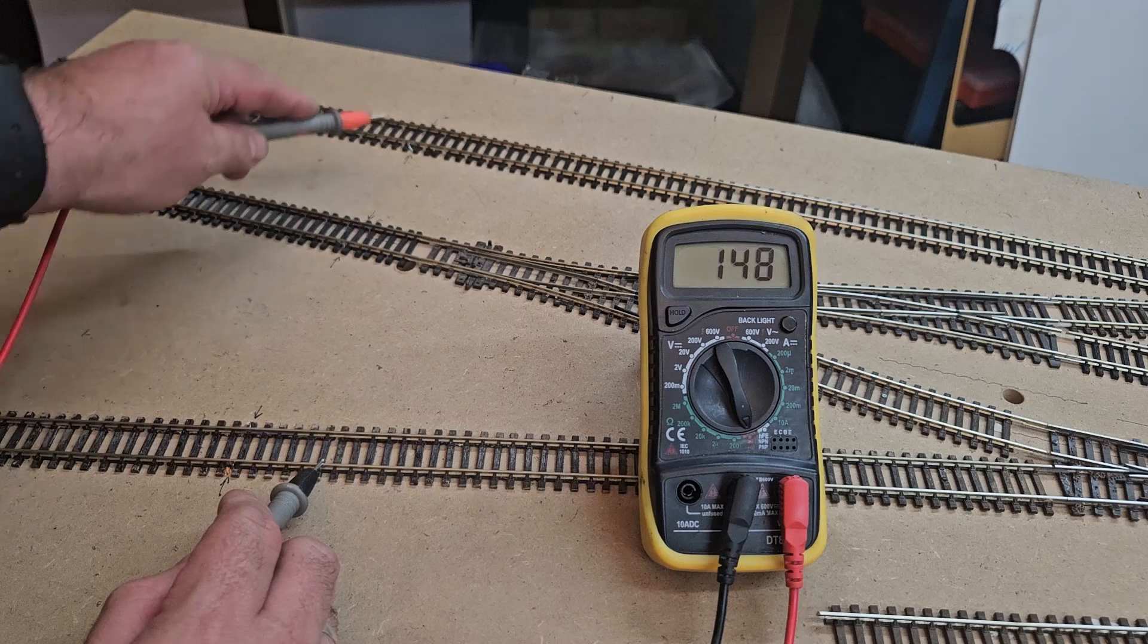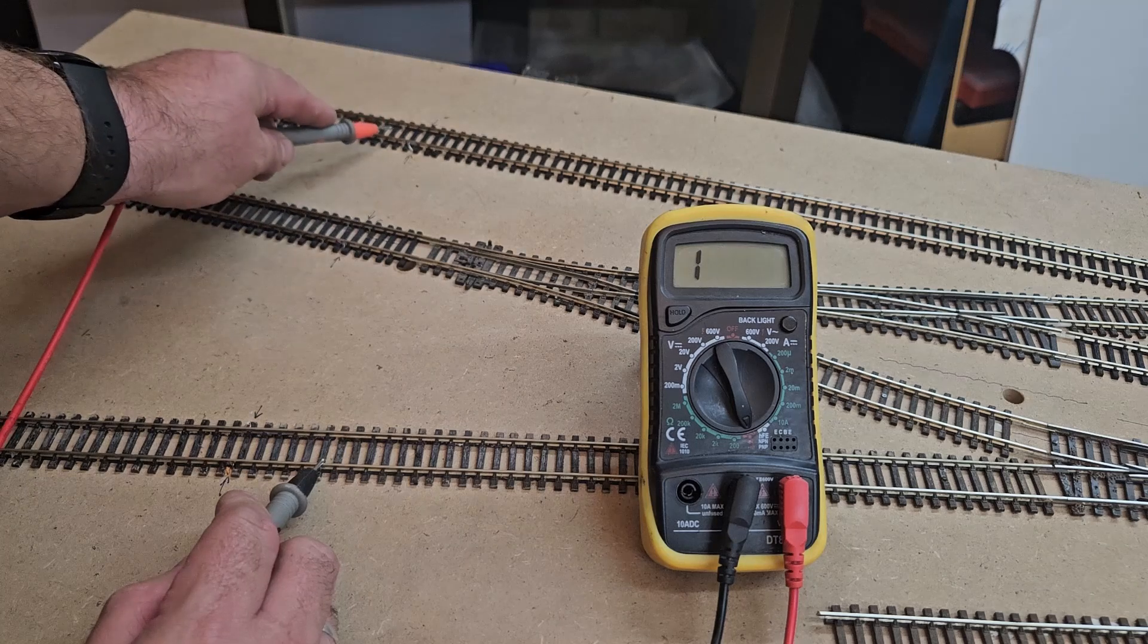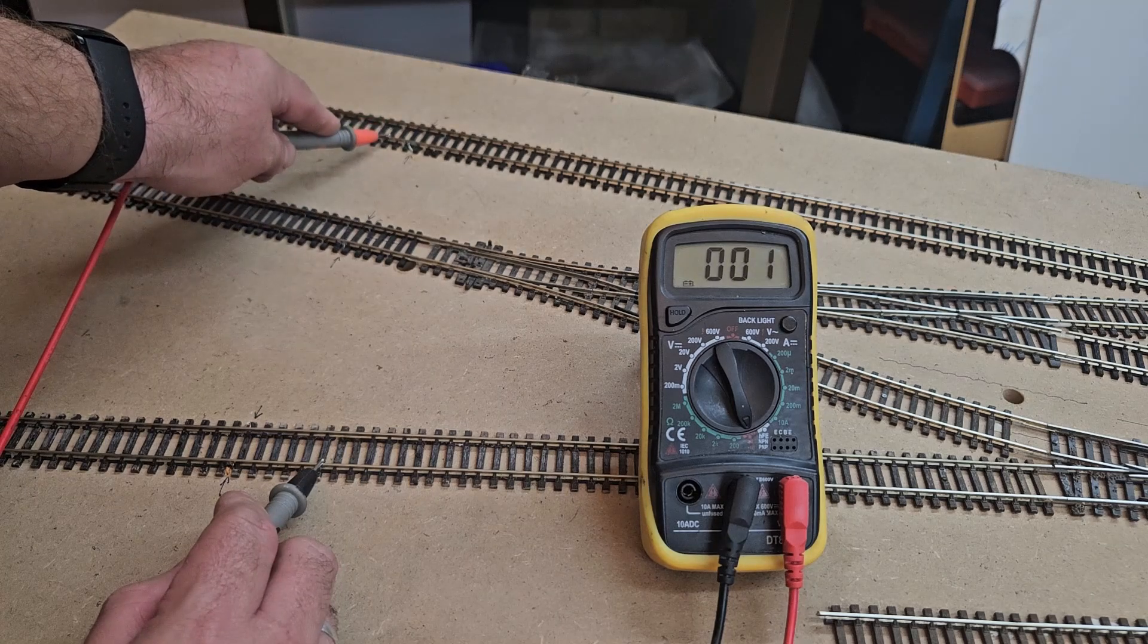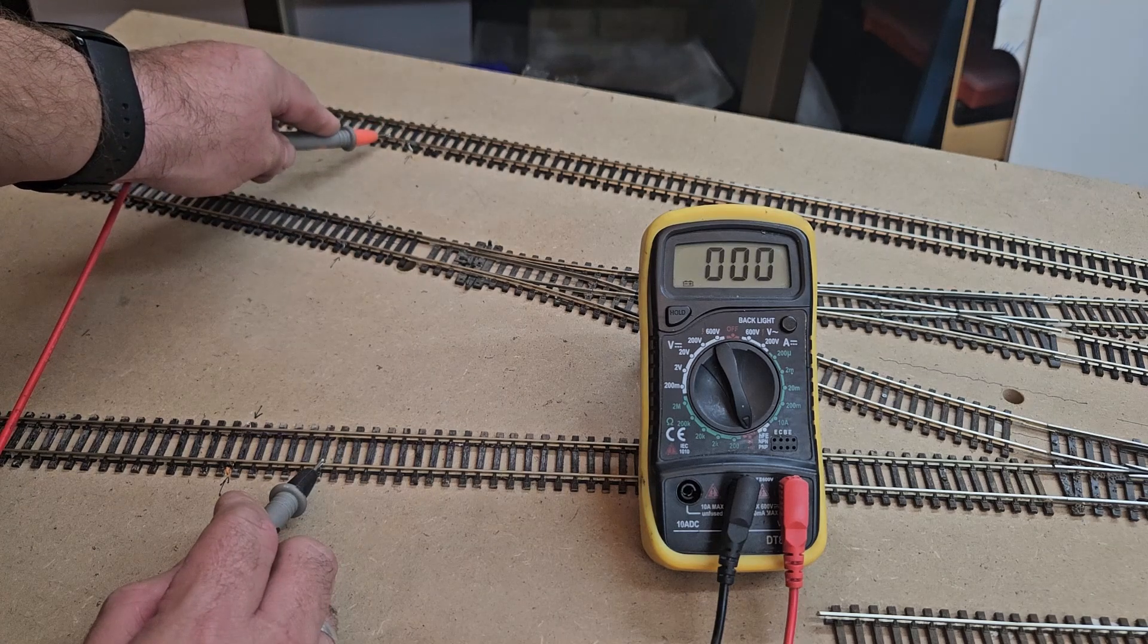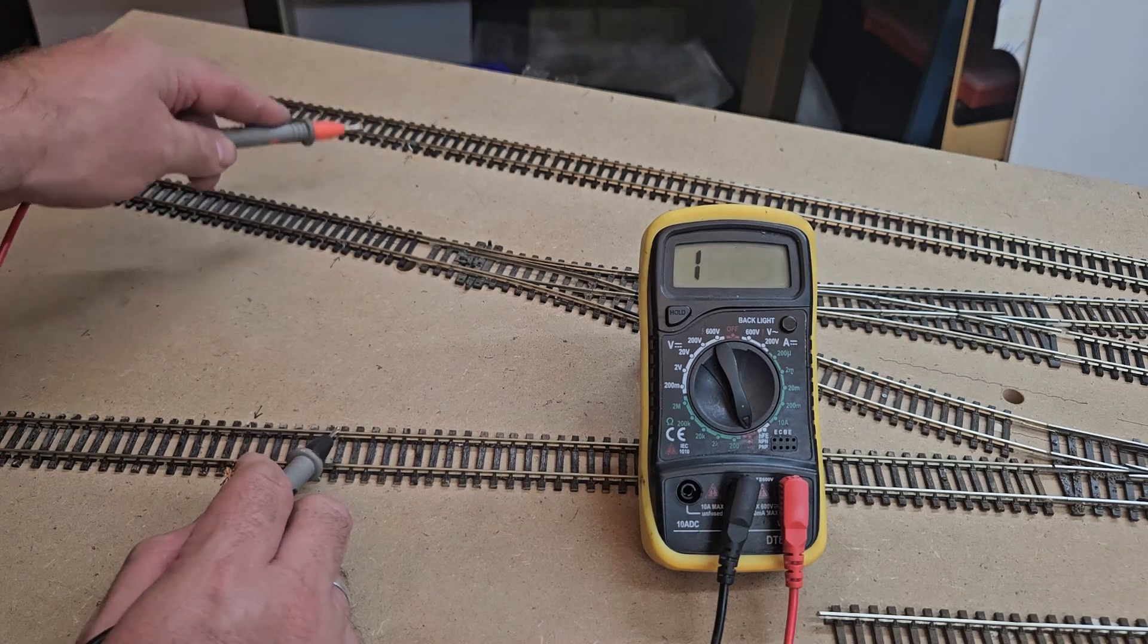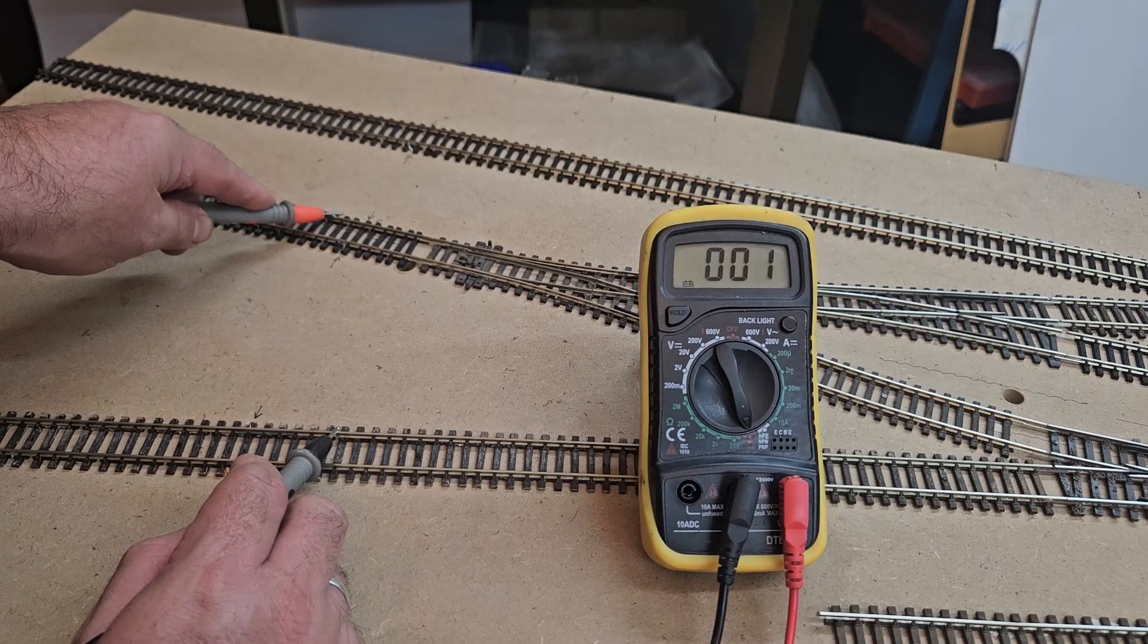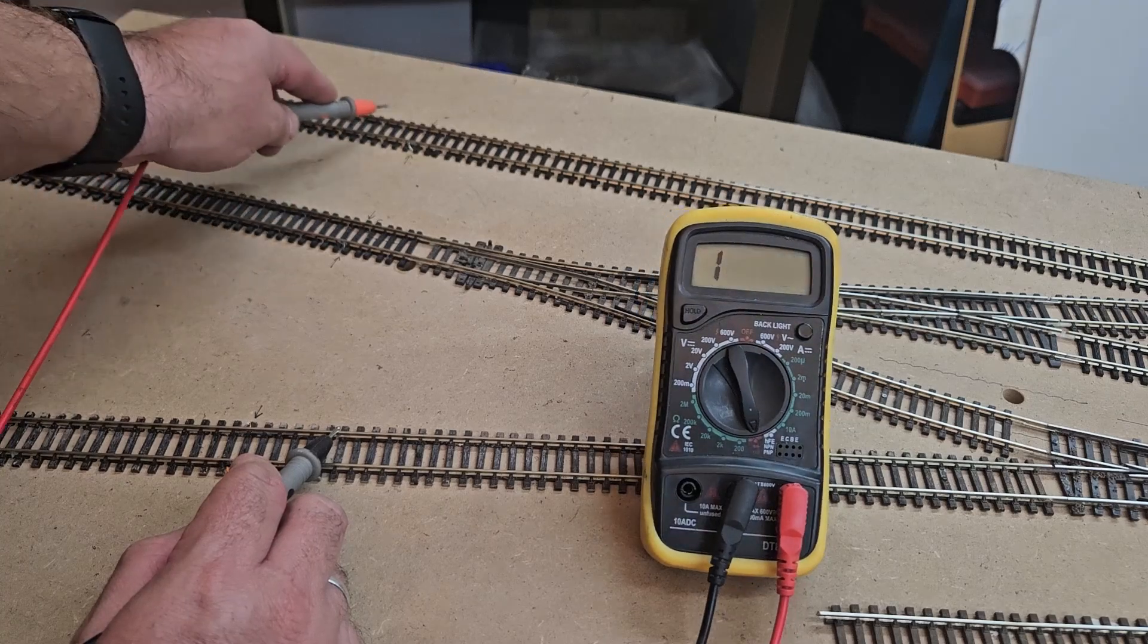I check that all the left rails are connected to each other and that all the right rails are connected to each other. Everything looked good, so the next step was to test this out and run a loco on the track.